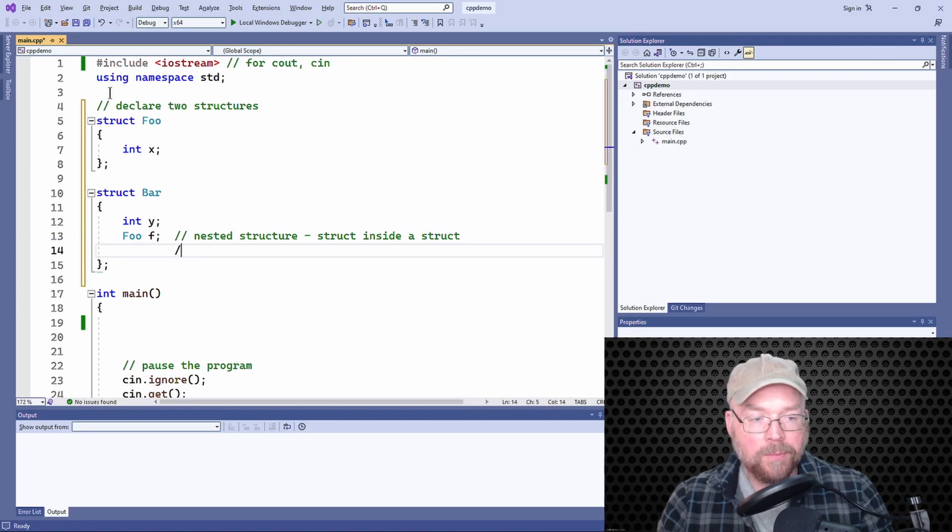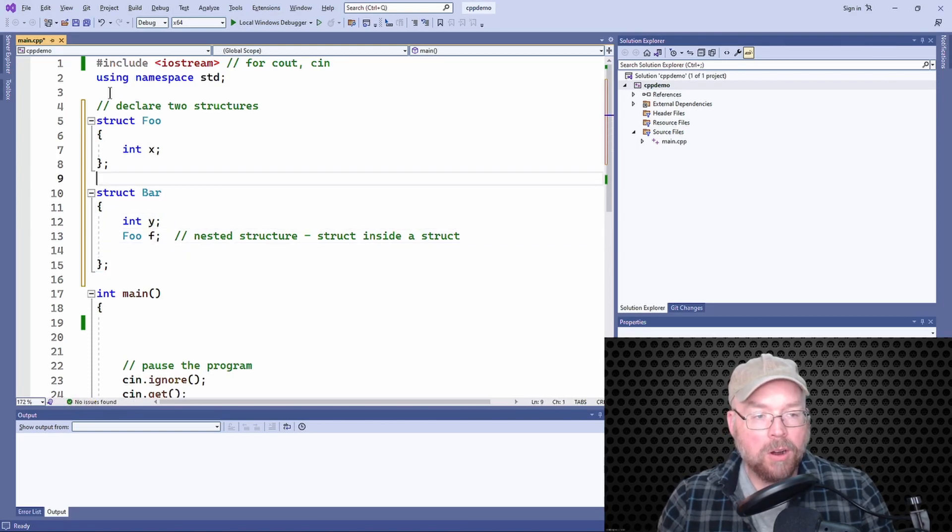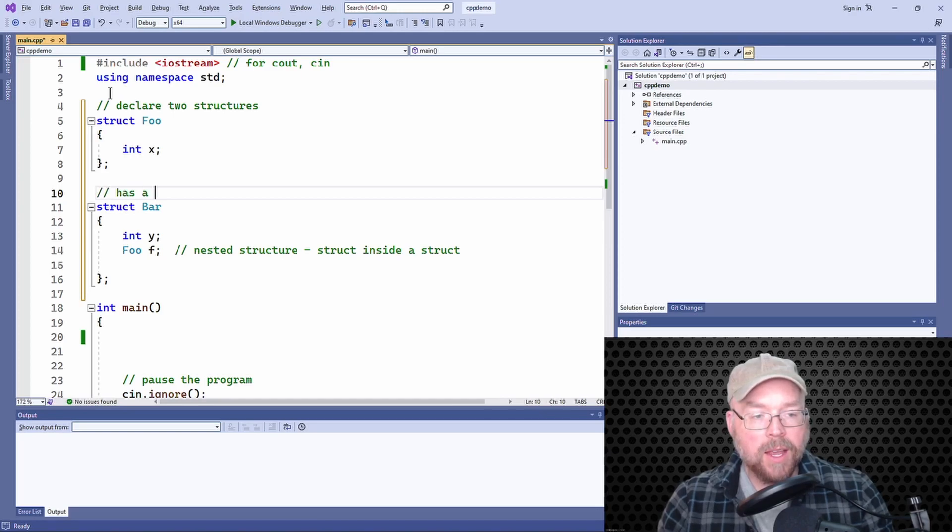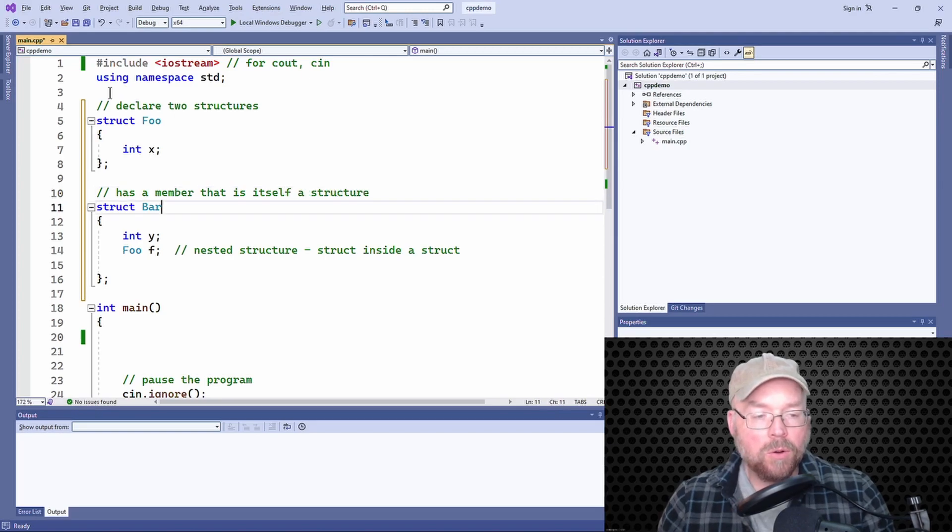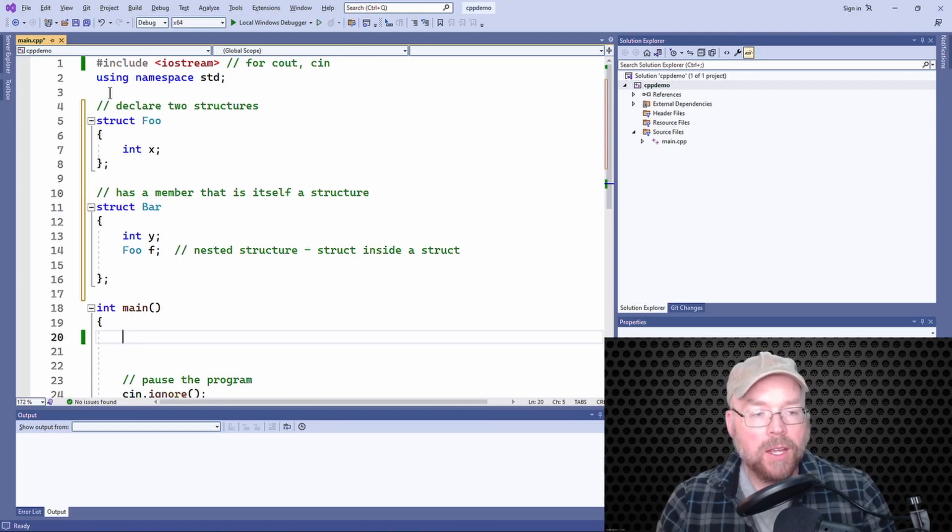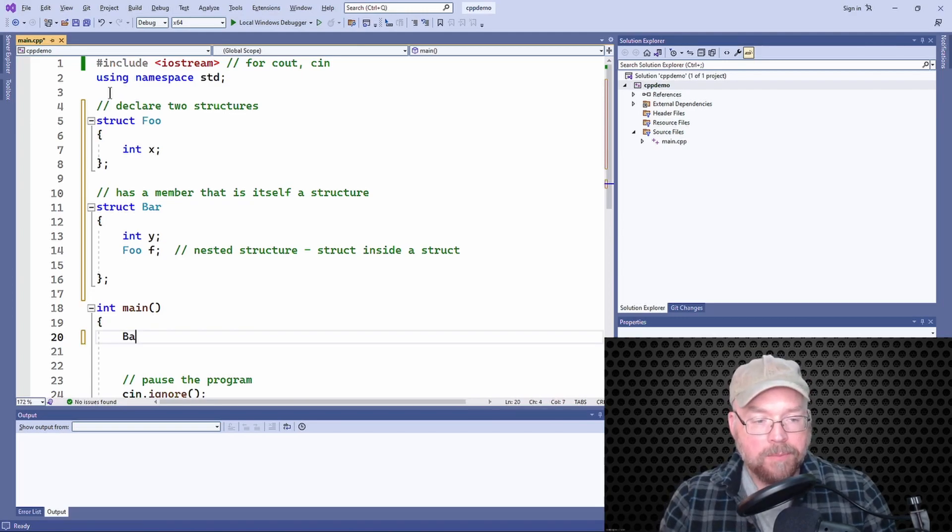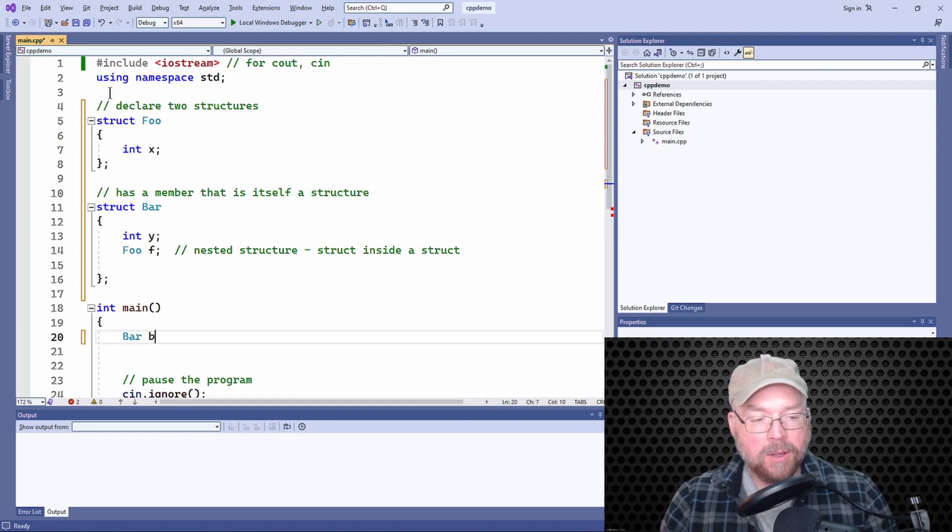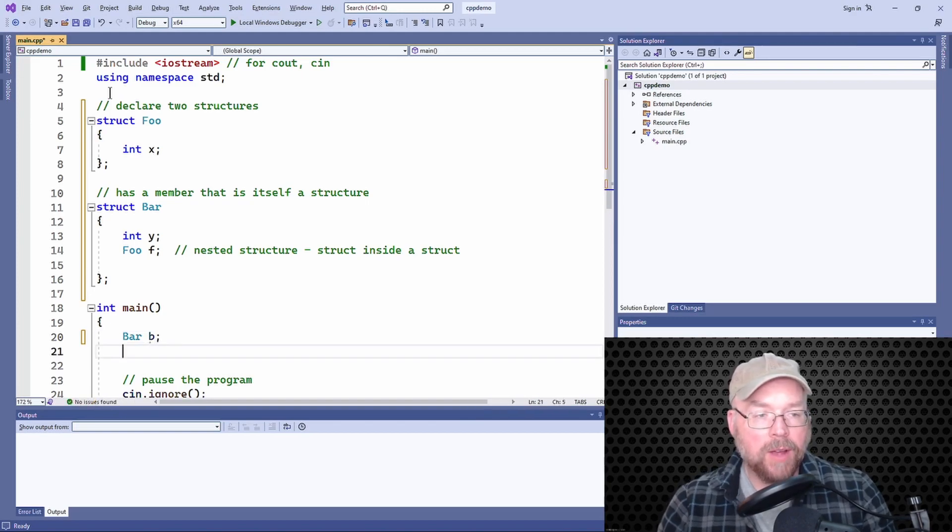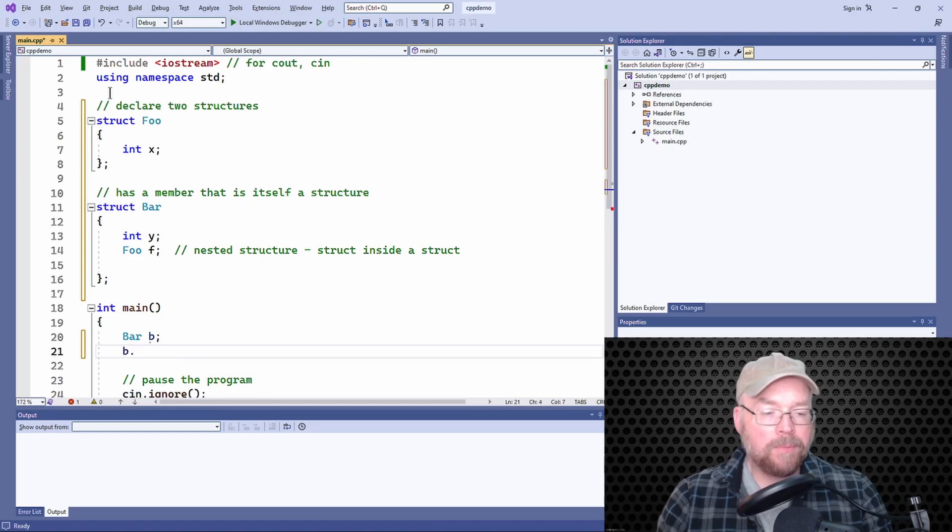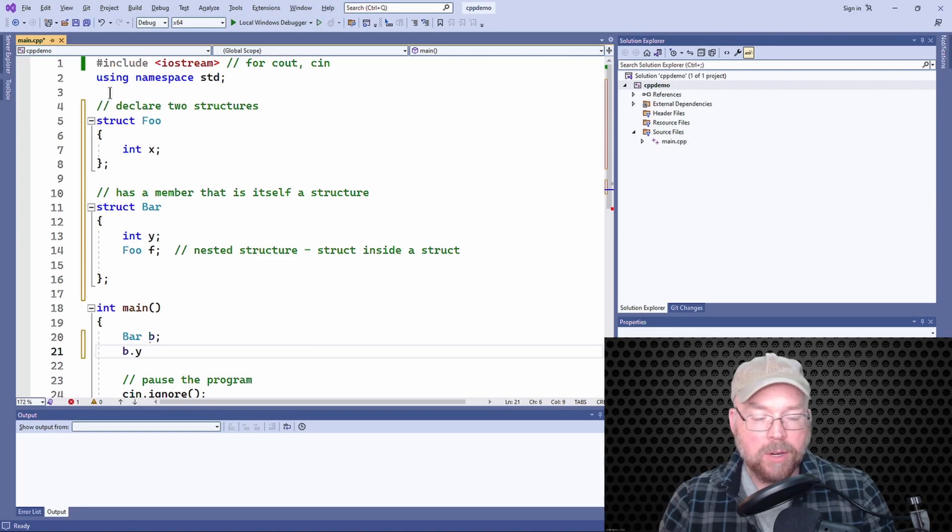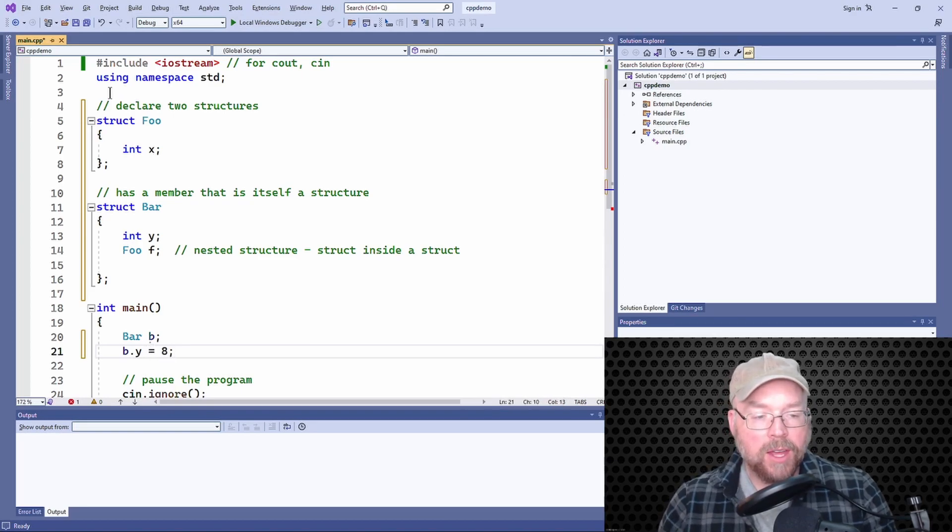Our bar structure has a member that is itself a structure. No big deal, no reason to panic. So let's go ahead and create a bar variable, and then we'll assign it some values. So our bar is going to have the y member. We've seen this before, there's nothing new about that. But now...